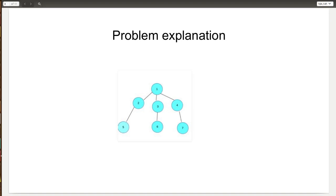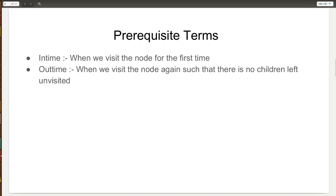What we need to understand is what we need to do in addition to DFS in order to solve the given problem. Before I explain the solution, we need to understand a few prerequisite terms which are needed to understand the solution.